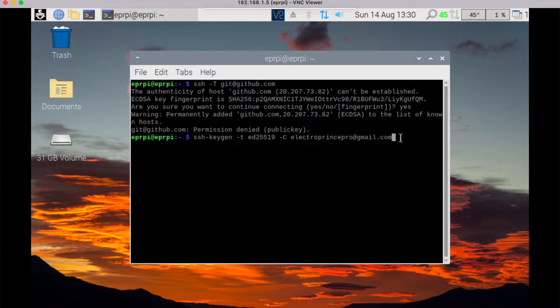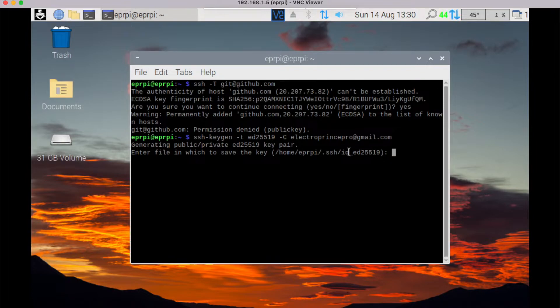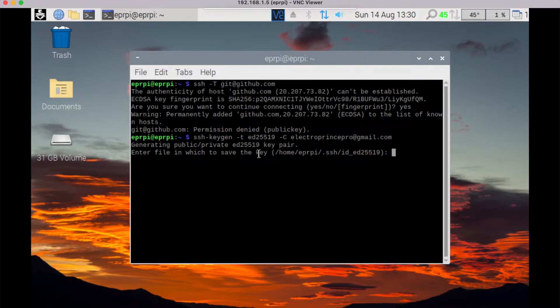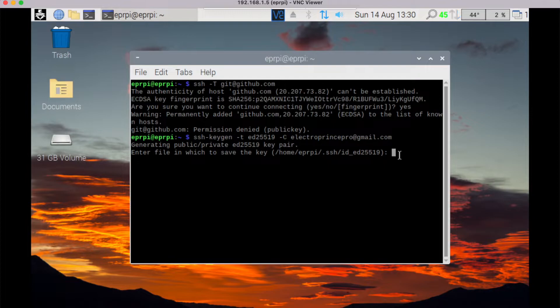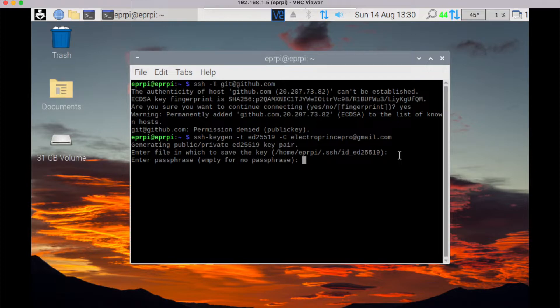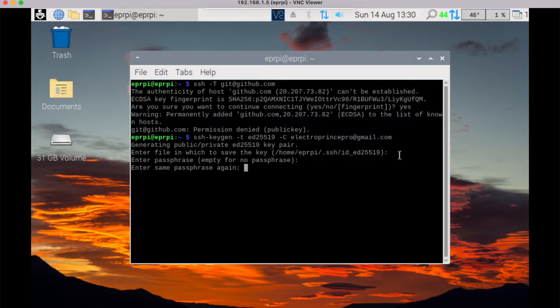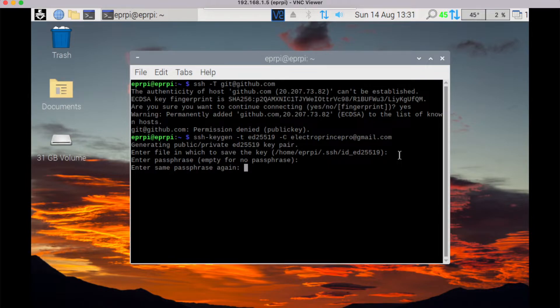Then press enter. It will ask you to enter file in which you want to save this key. Just press enter in blank, then it again asks you for passphrase. Just keep it empty and press enter key. Then it again asks for passphrase again. Again, just keep it blank and press enter key.